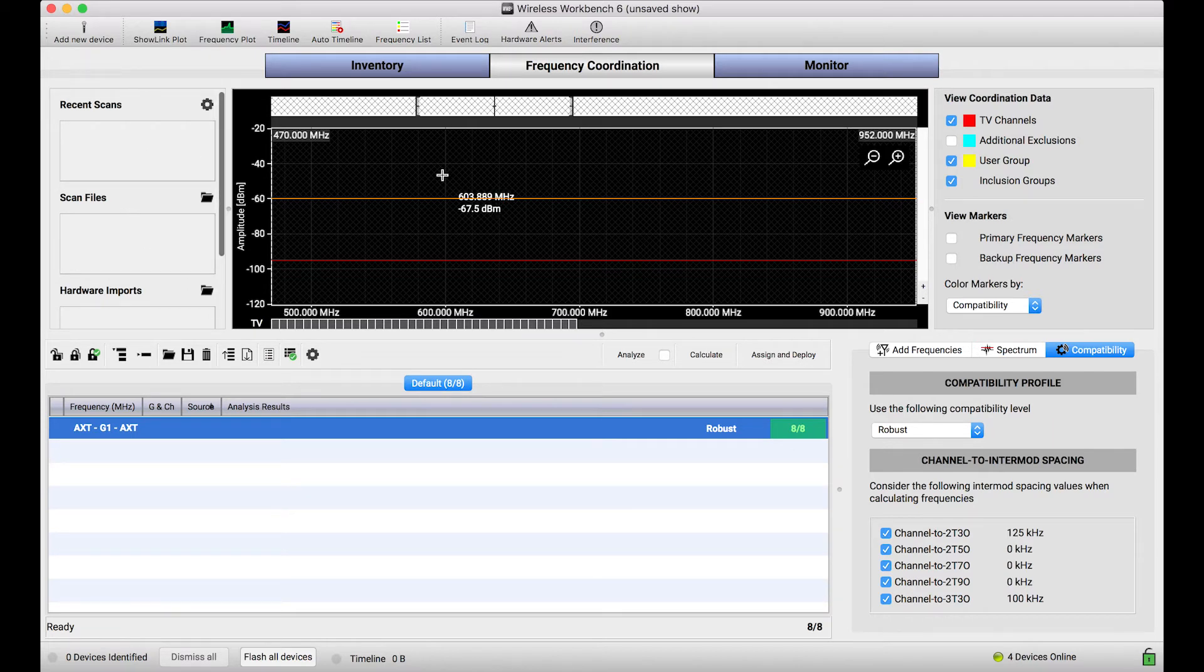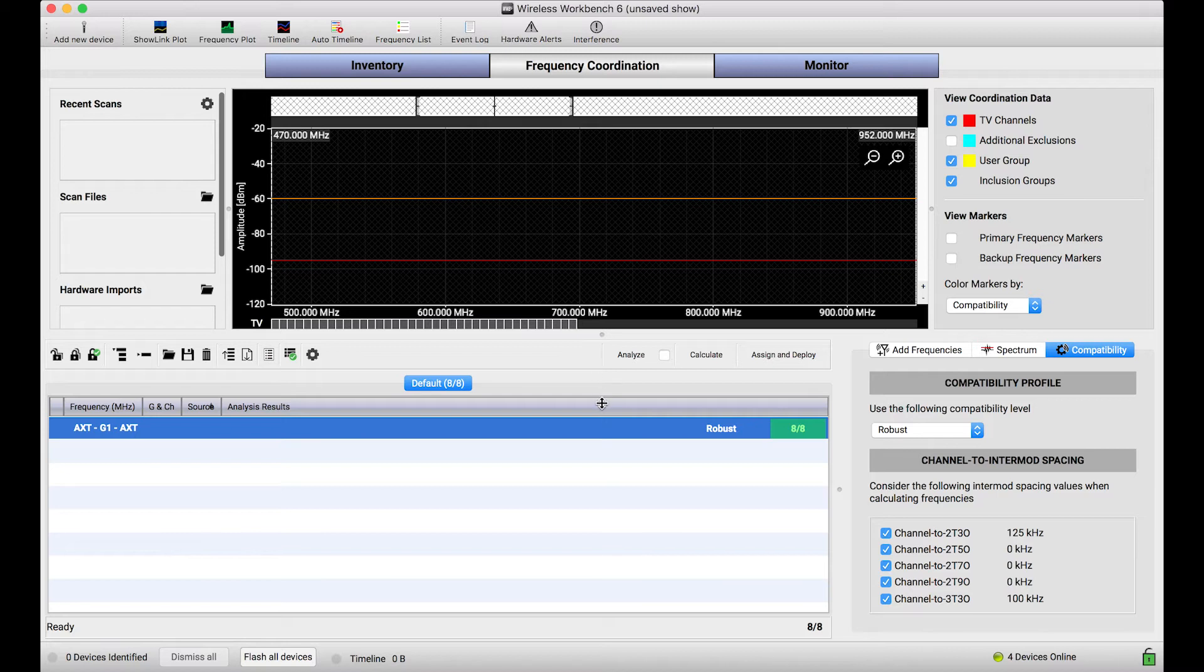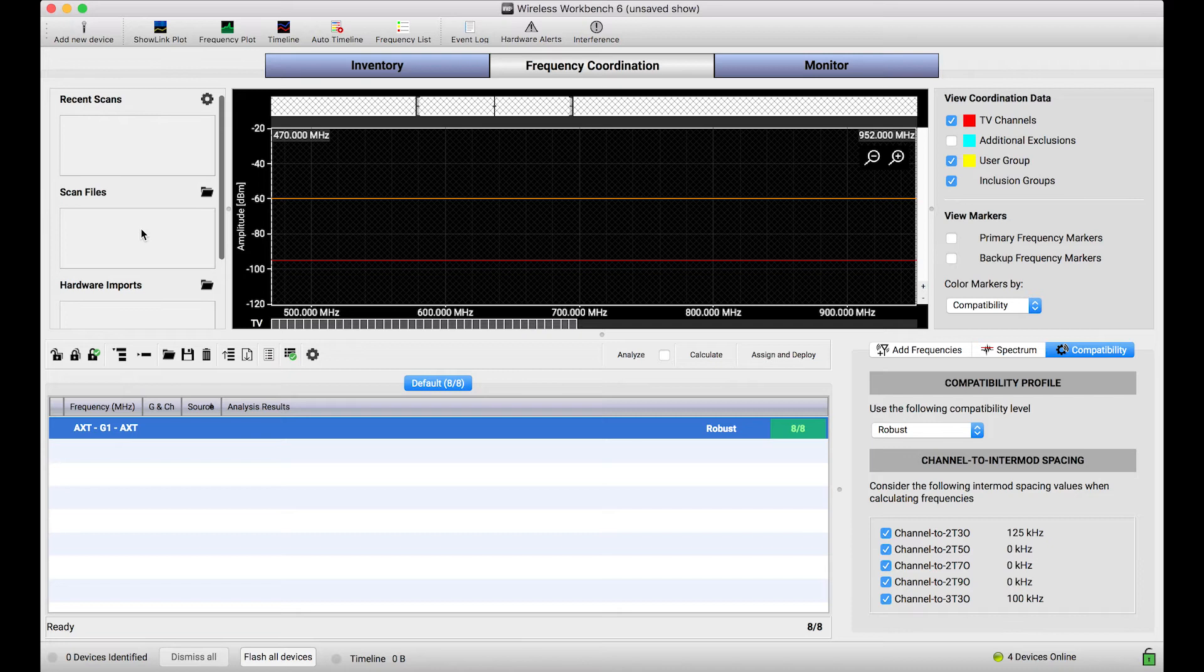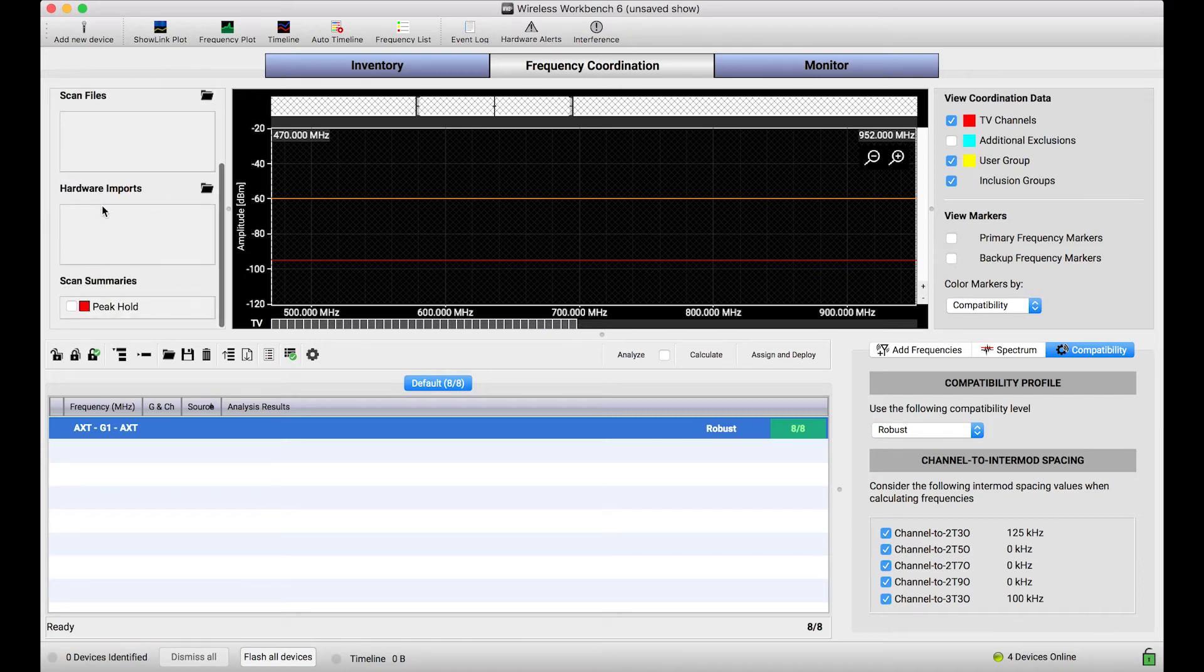In the frequency coordination view of Wireless Workbench, this left-hand side here is sort of our scan management dashboard. We've got this recent scans window which allows us to connect to network devices and capture scans. Scan files allows us to import files from our computer, and this last section here, hardware imports, is what we're going to focus on today.